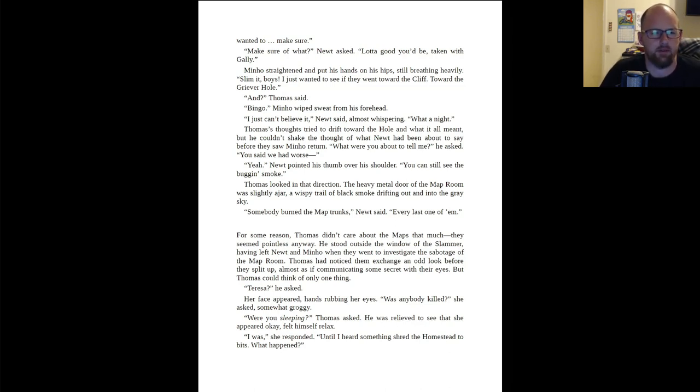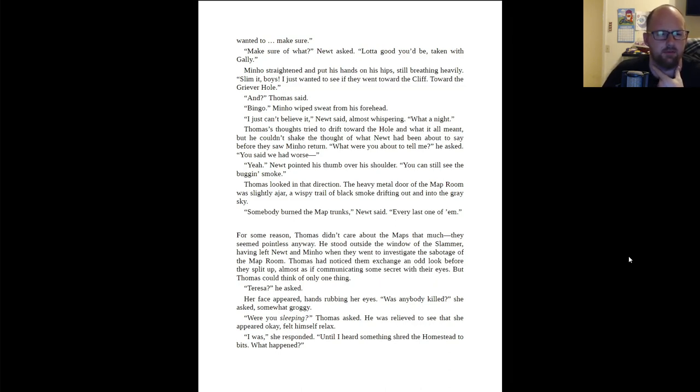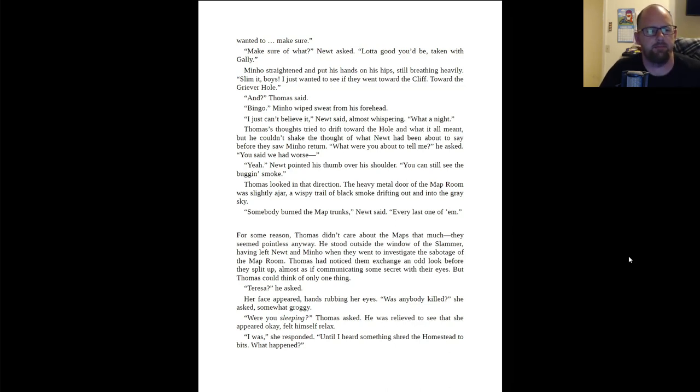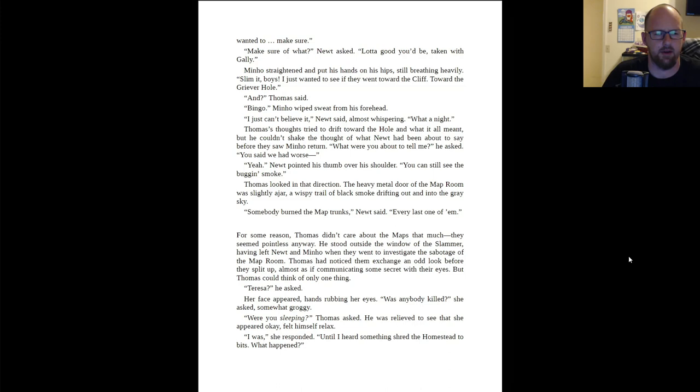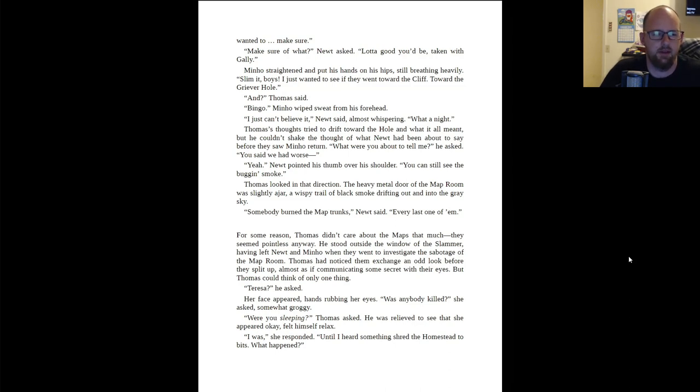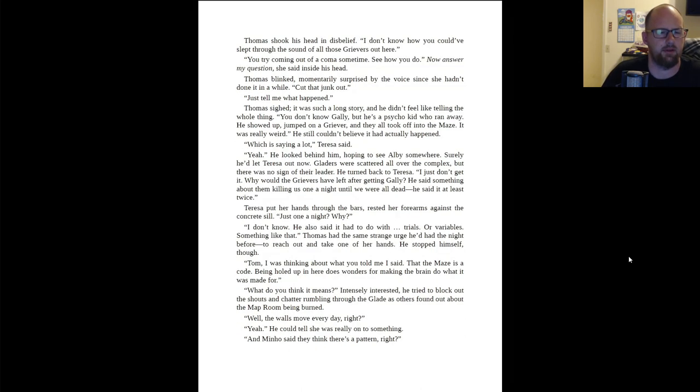For some reason, Thomas didn't care about the maps that much. They seemed pointless anyway. He stood outside the window of the slammer, having left Newt and Minho when they went to investigate the sabotage of the map room. Thomas had noticed them exchange an odd look before they split up, almost as if communicating some secret with their eyes. But Thomas could think of only one thing. Teresa? he asked. Her face appeared, hands rubbing her eyes. Was anybody killed? she asked, somewhat groggy.